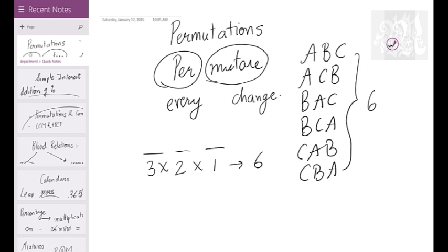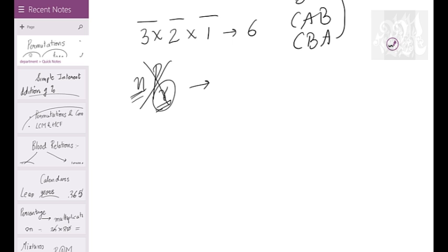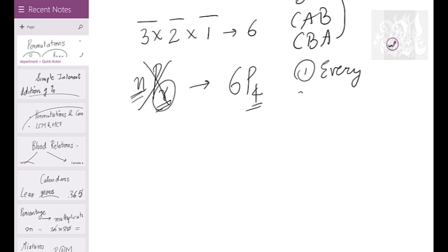What about NPR? NPR basically means arrange only R items out of N. For any combinatorics chapter — permutation, combination, probability — you follow a rule: first find every possibility, then remove what is not required. So 6P4 means arrange 4 out of 6, but permutation doesn't allow selective arrangement directly.